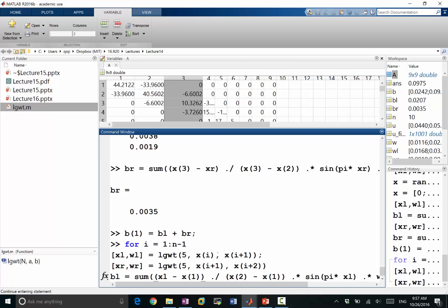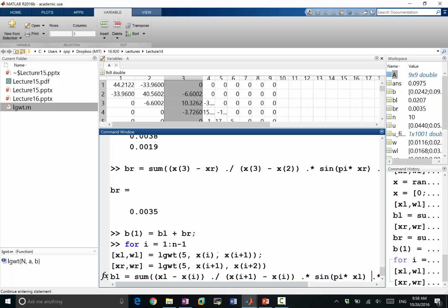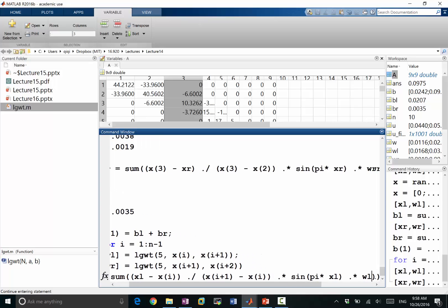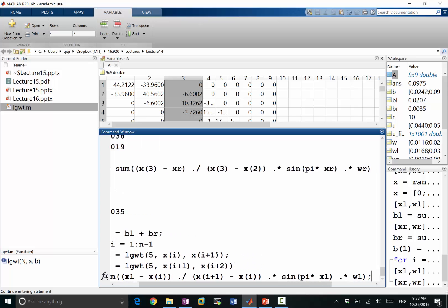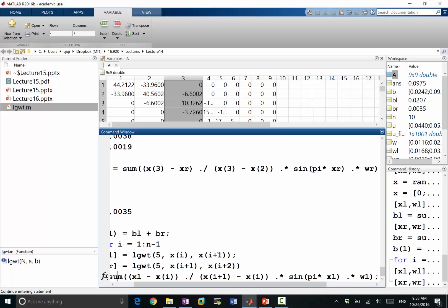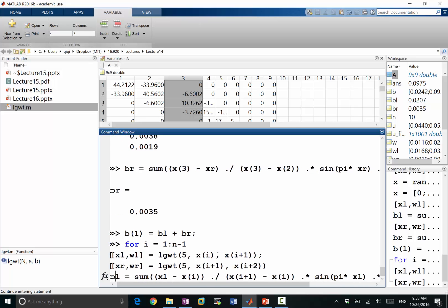So this gives me the quadrature weights. And my integral on the left side of the grid point should be, the value of the basis function should be xl minus xi divided by xi plus 1 minus xi. So this is the linear function that goes from 0 to 1 when x goes from xi to xi plus 1. times sine of pi times xl times wl. So this is correct, I think.